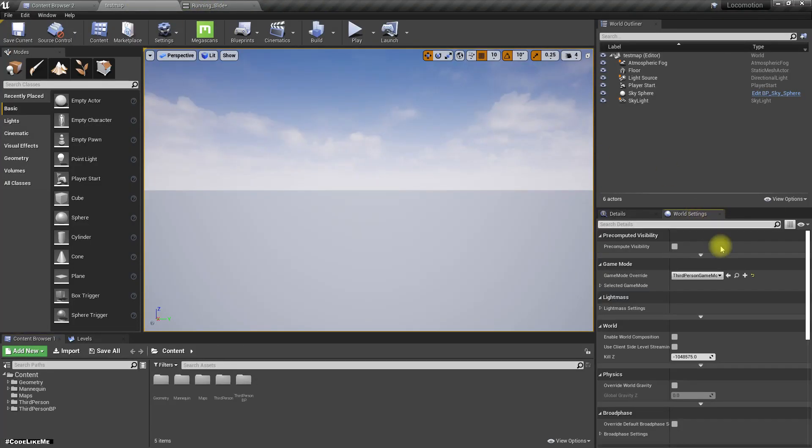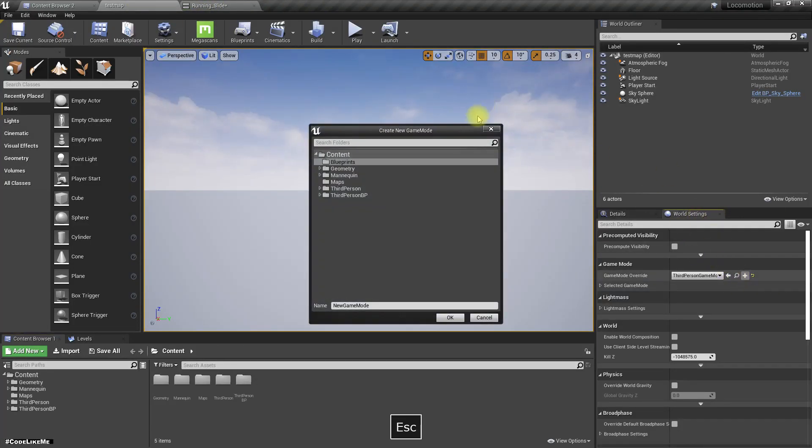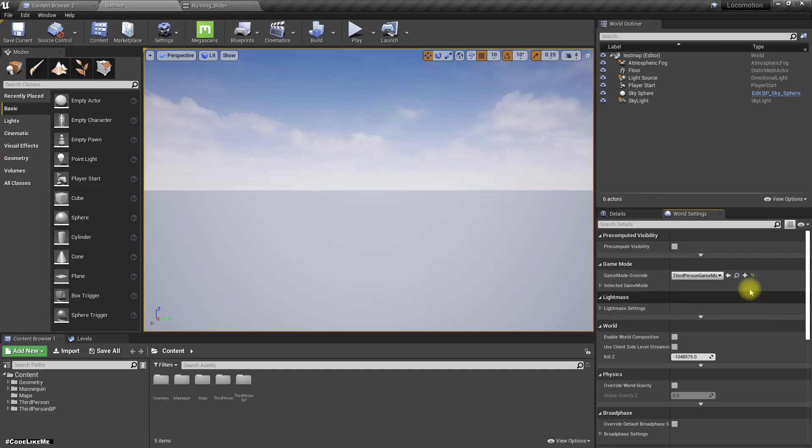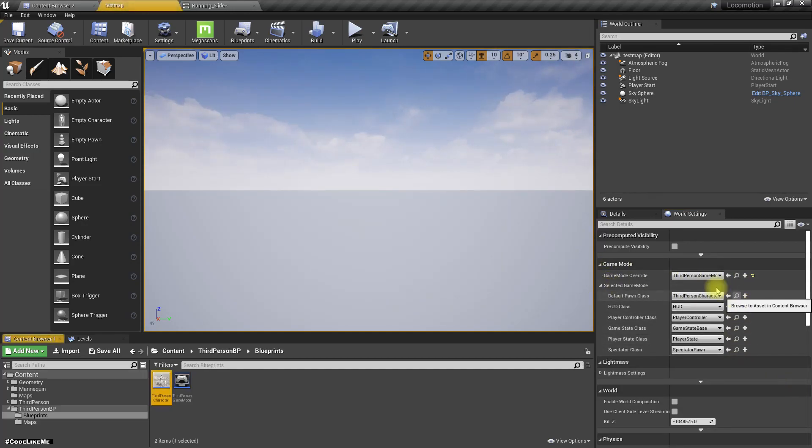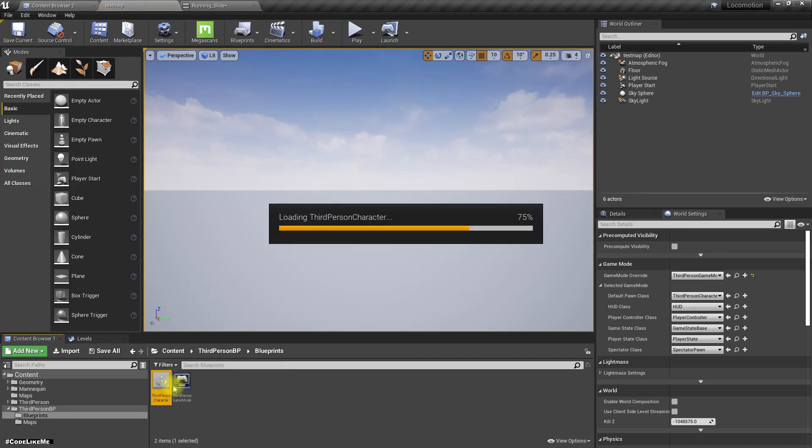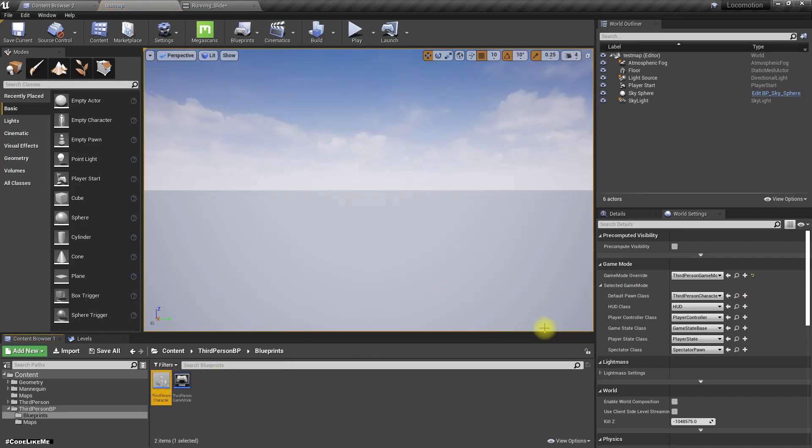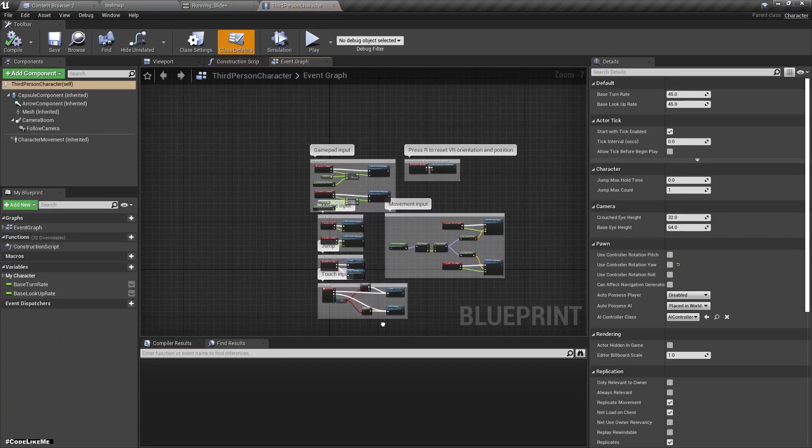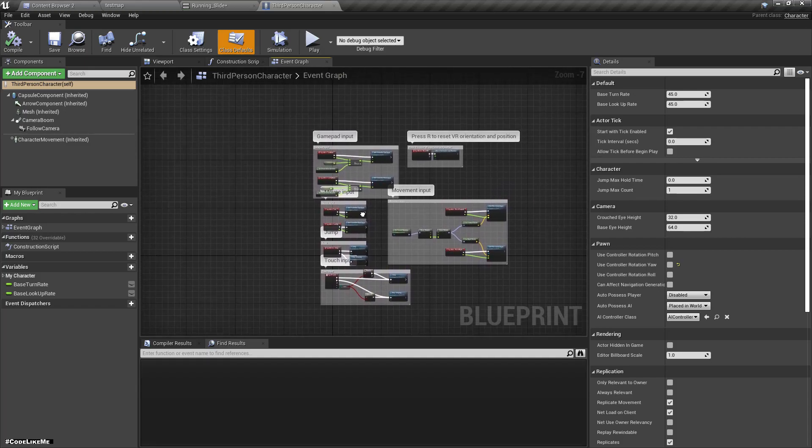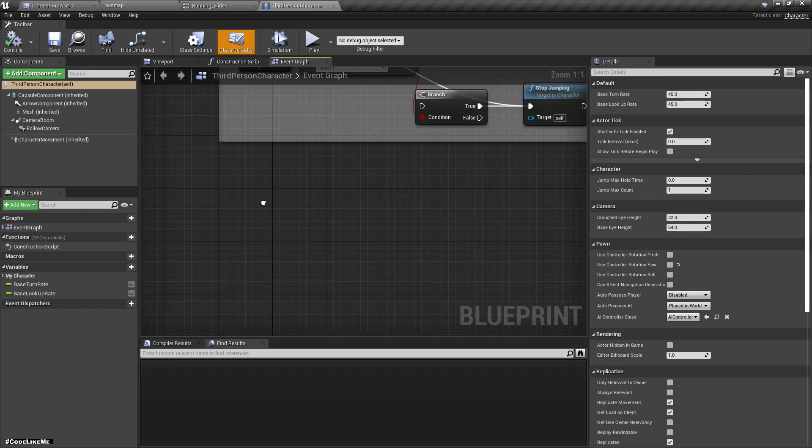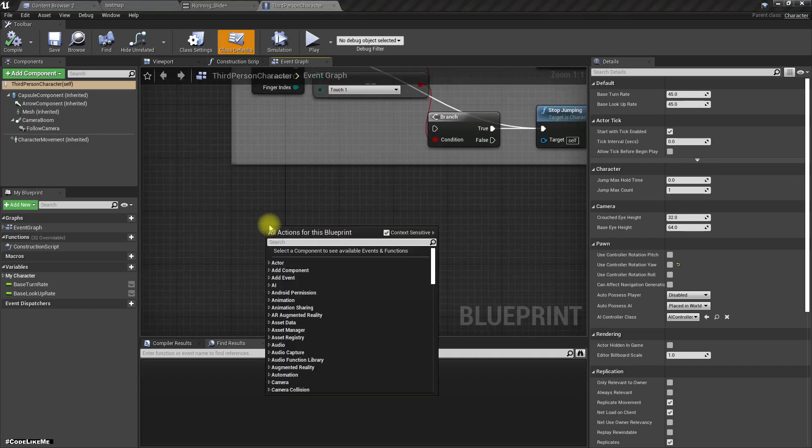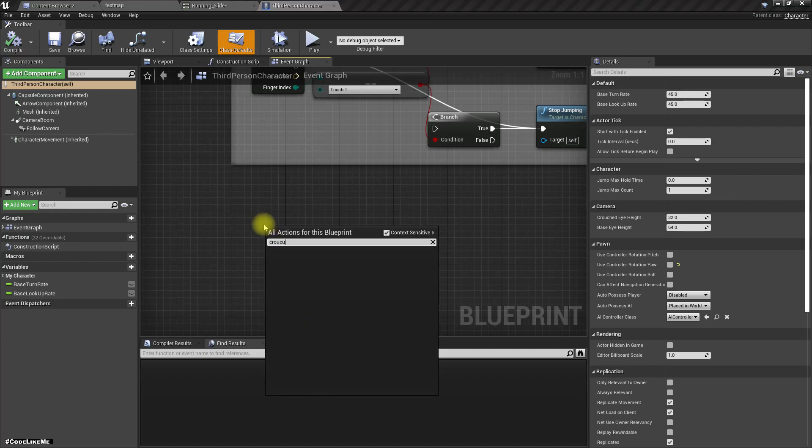Right, let's open the third person character. Okay, and here let's implement the crouch event.